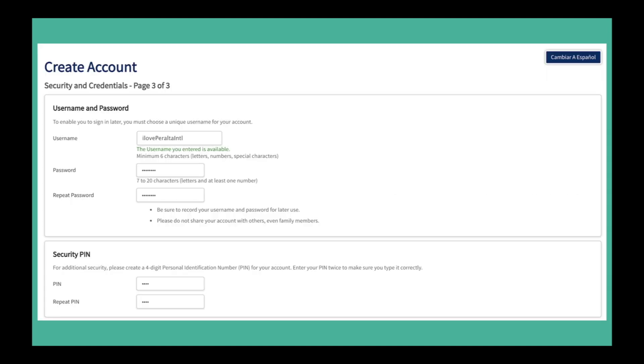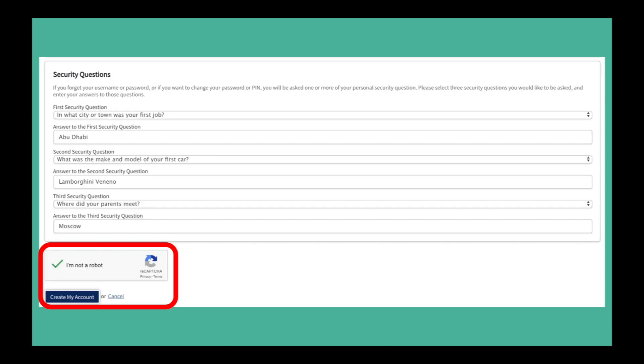Select a unique username, password, and a four digit PIN number. Remember your security questions and answers. If you forget your login information, you will be asked these security questions to reset your account.